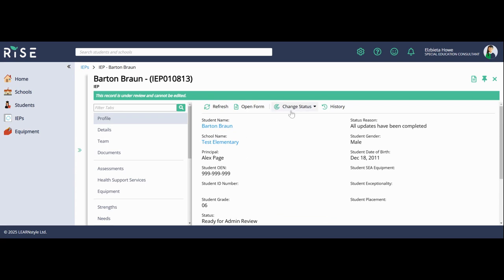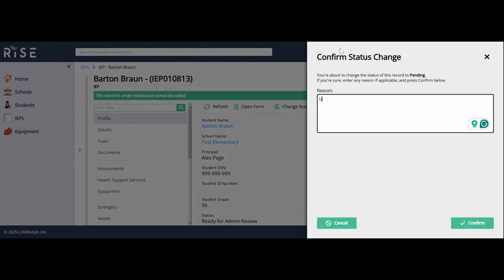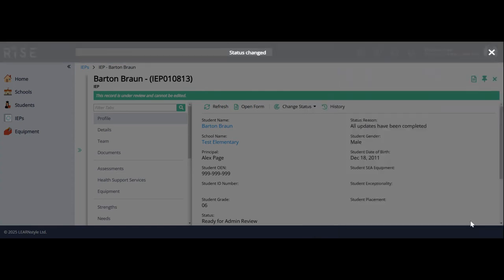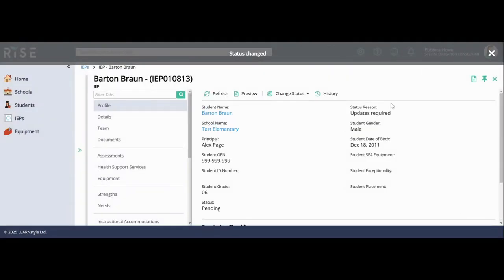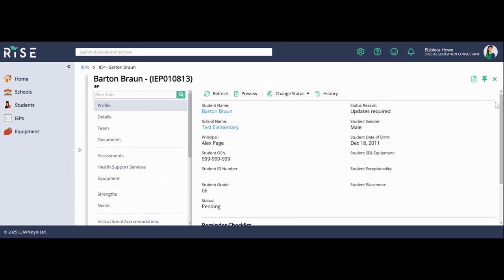If you have made an error and you need to go back, that's okay. You go back to pending. You have to put another reason—updates required or whatever information that you need to change or add. You can confirm and this changes the status reason. Your principal can then see why you have removed the information or why you don't want them to review anymore.